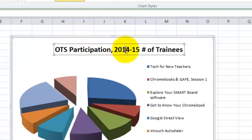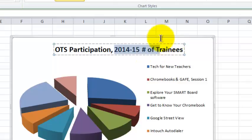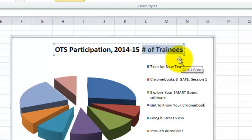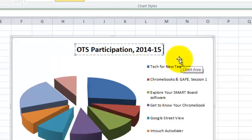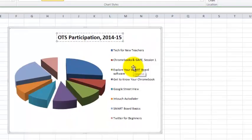I noticed that for some reason Excel thought the phrase 'number of trainees' was supposed to be part of my title, and I don't want that. So I'm going to click, hold, and drag to select just the phrase 'number of trainees', and I can press delete on my keyboard. Now the title is just OTS Participation 2014-15.